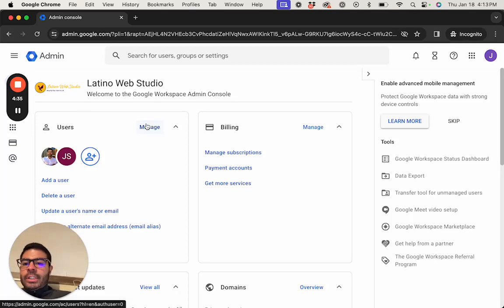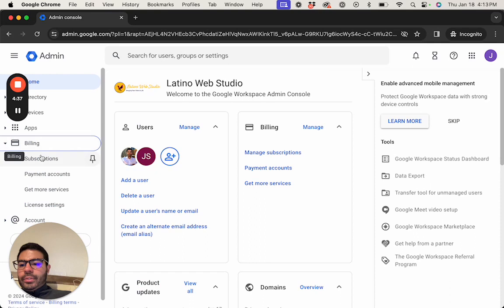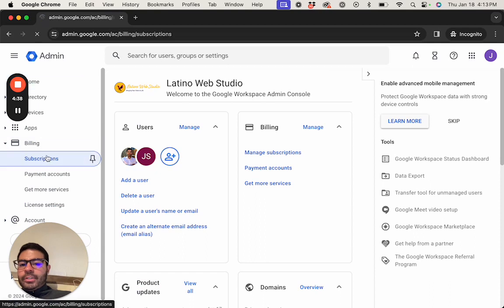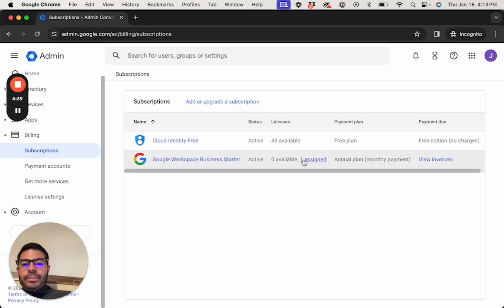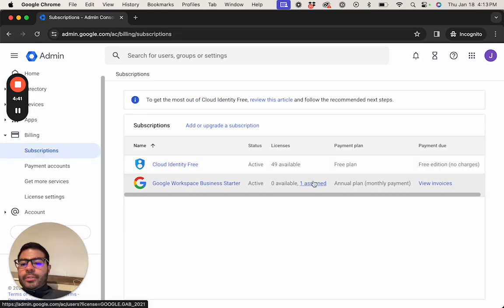And if you go to your subscriptions, you see that you are only getting charged for one account.